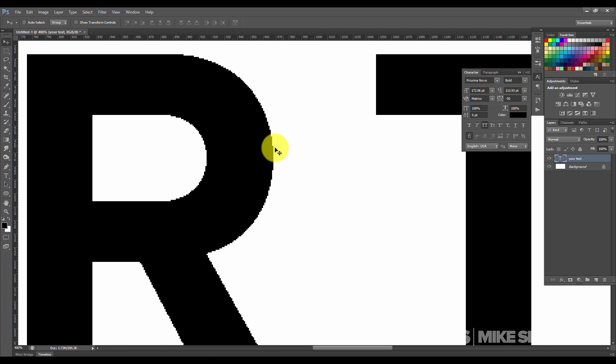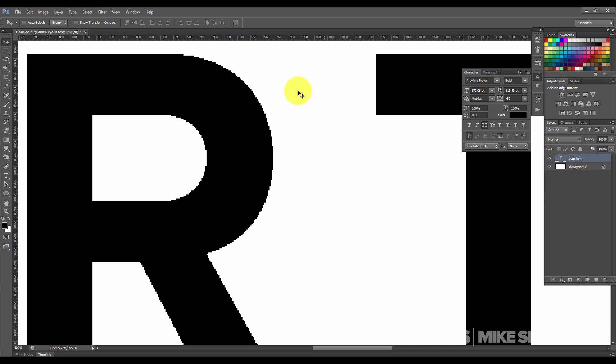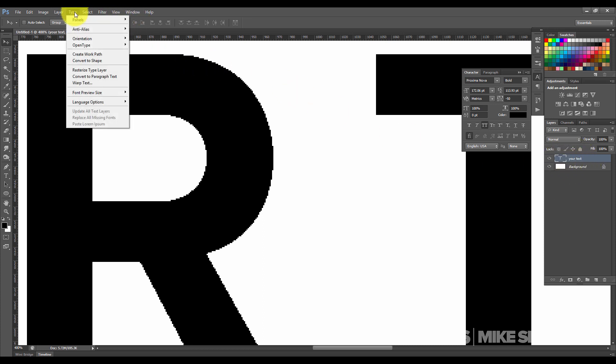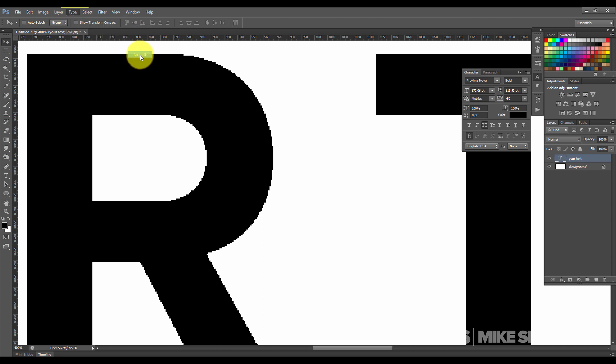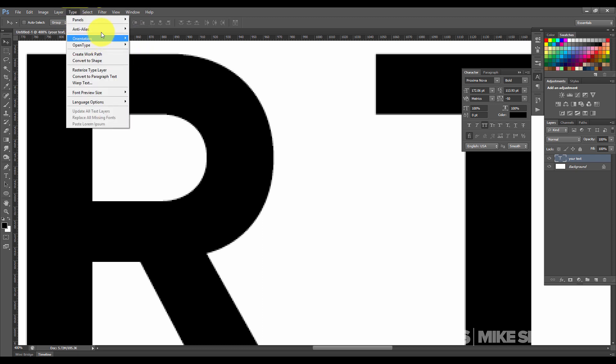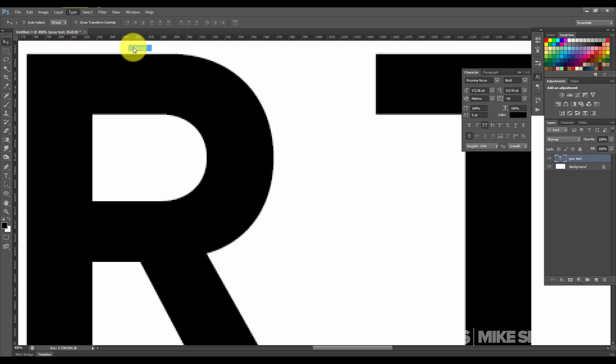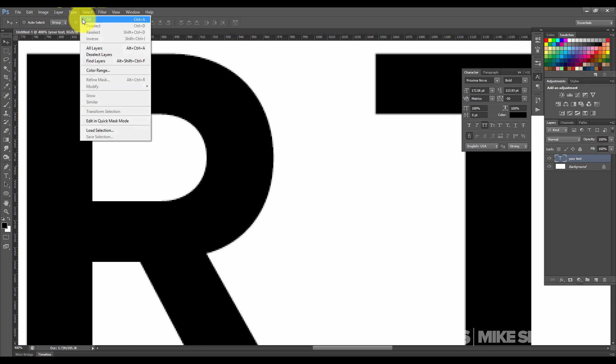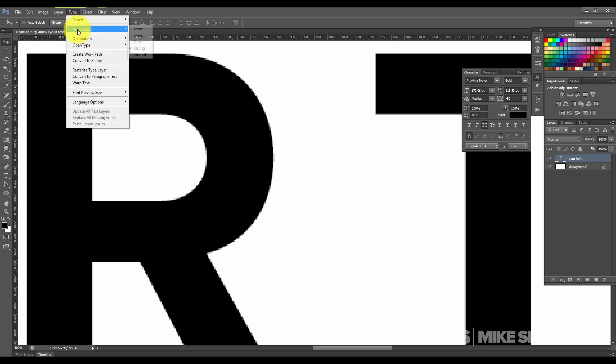So if you're trying to do a high quality image or something, this may affect you. What you want to do is make sure you're on your text layer, and then you want to go to Type and Anti-Alias, and then you want to go to Smooth, or you can go to Sharp. Either one of those works, or whatever one you want to choose. That's how you do it.